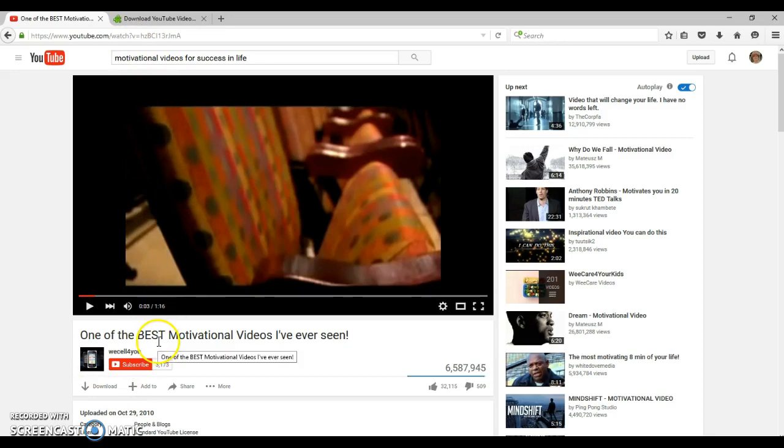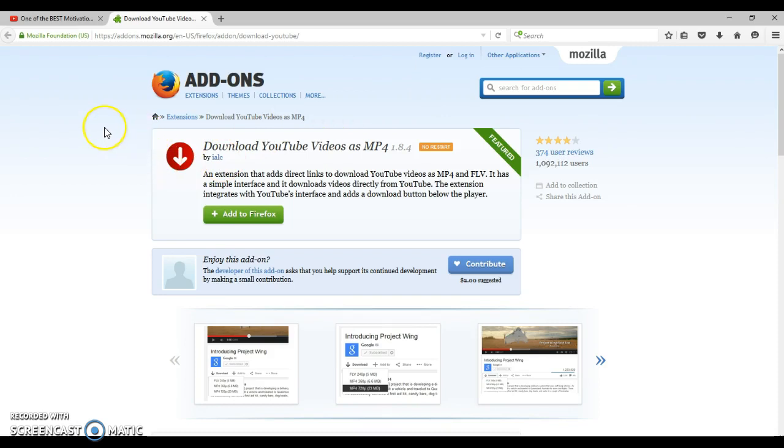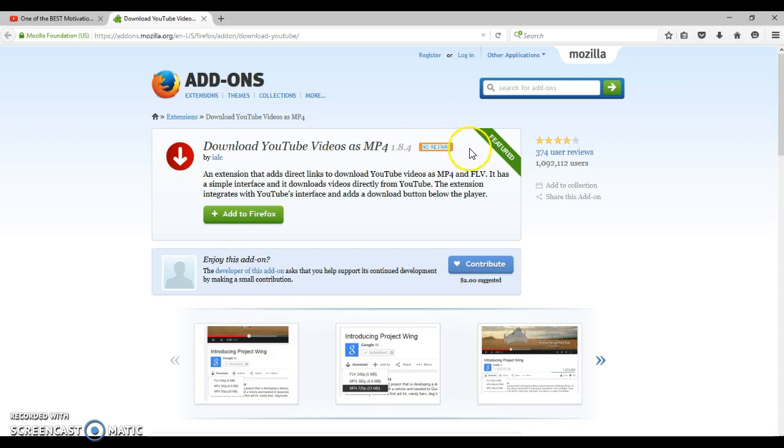Actually in the comment below, I'm going to have the link that you need to click on to get to this site. So it's a Firefox add-on and it's a download for YouTube videos as an MP4 1.8.4. And the great thing about this, it's really simple, no restart. You do not have to restart your computer.